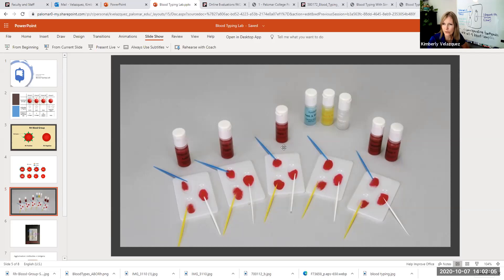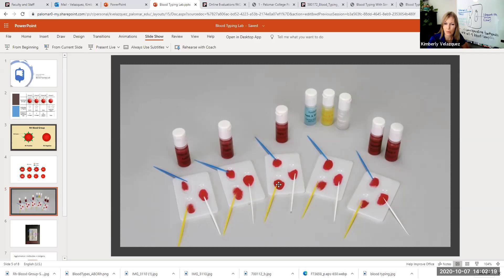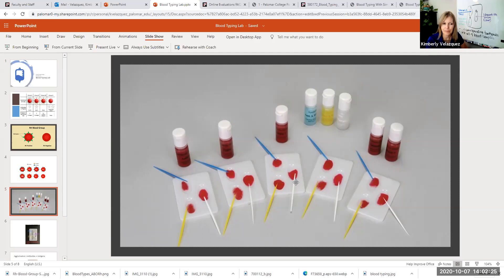You also want to make sure that you use the corresponding colors of toothpicks. So the anti-A serum is blue. You will use a blue toothpick in the A well. The anti-B serum is yellow. You will use the yellow toothpick in the type B well. And then finally, the RH factor is white or clear, and you will use the white toothpick for that.